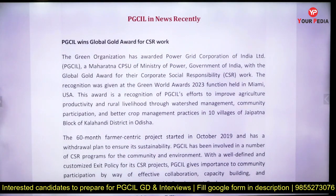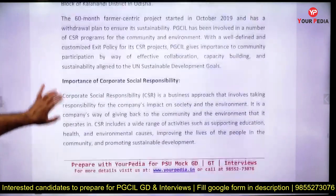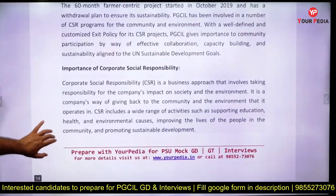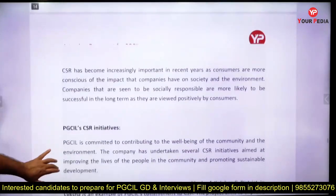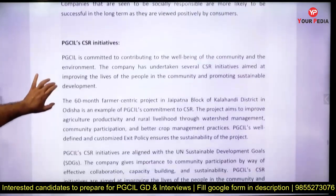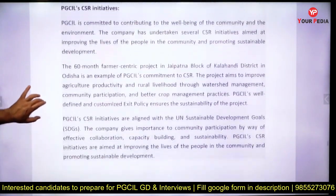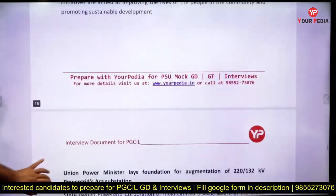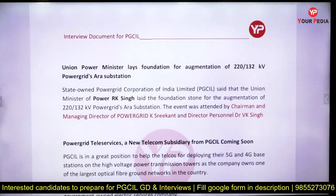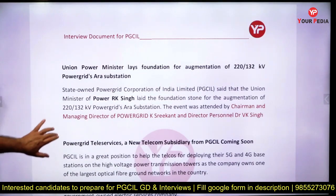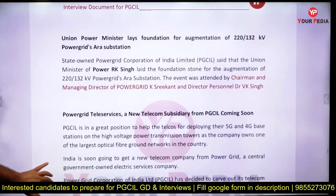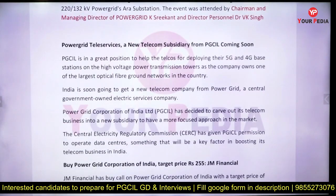You should know the recent news about PGCIL — for what reasons it was in the news, what awards it has won, what work it has done in Corporate Social Responsibility, what various CSR activities it was involved in, and where new substations have come up and what new developments have taken place.